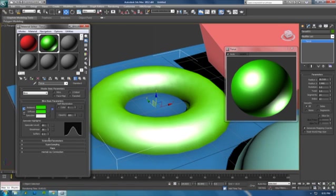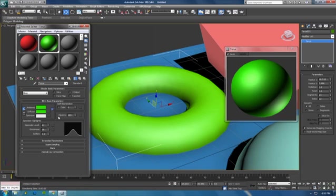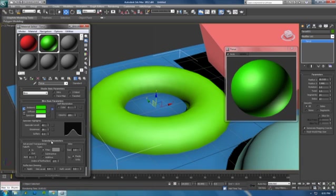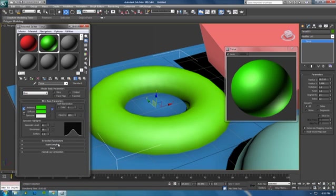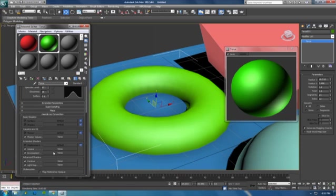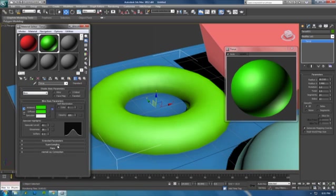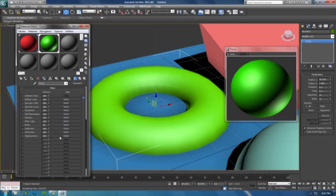Okay, so go down to extended parameters. You don't need to know until you're an advanced user. Same with super sampling - those are two great things. Same with mental ray connection down here, you don't need to know that. Let's go to Maps. Maps are fun, maps are great, maps are just fantastic.